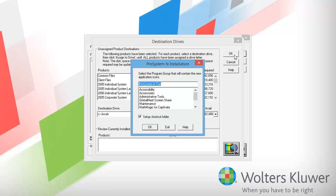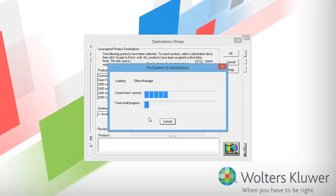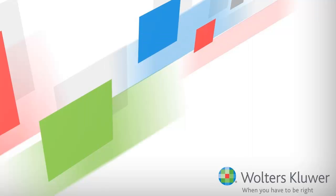Pro System FX Tax is the program group that I want to use, so I'll click OK. I want to install now, and I'll click OK again. The installation will begin. I am going to fast forward through the installation process windows. When the install has finished, uncheck the box next to automatically run Office Manager after reboot, then click Yes to reboot. After rebooting, I'll take the 2005 DVD out of the drive and put the 2004 DVD in.